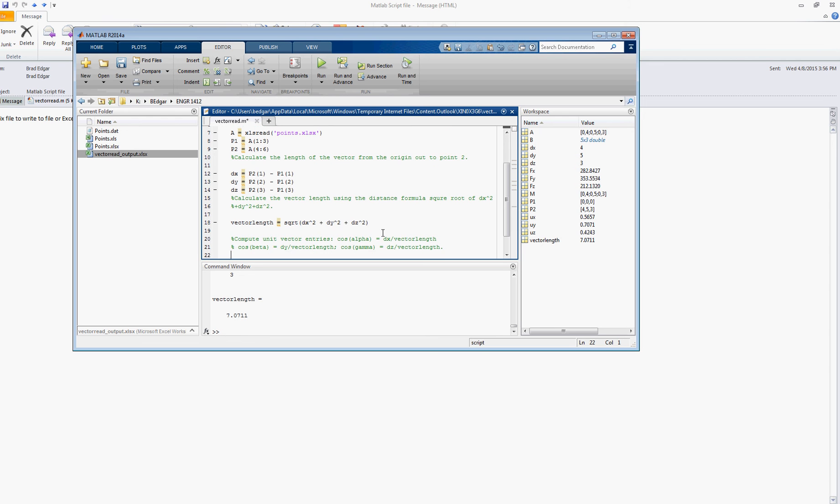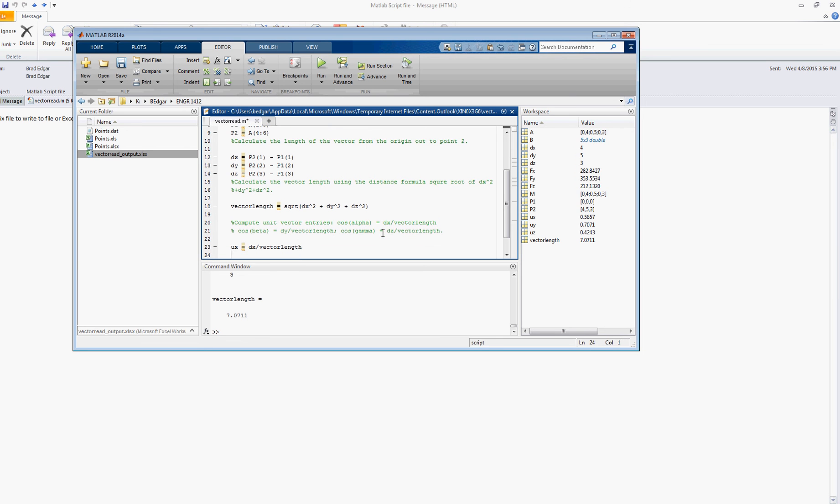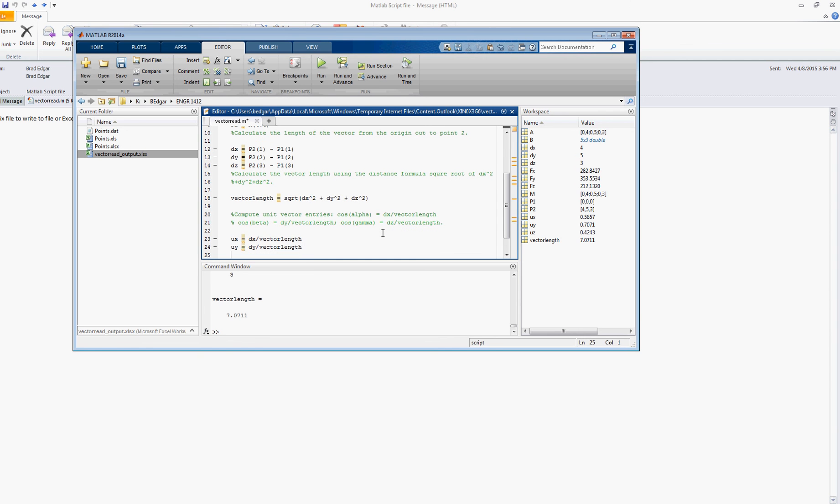So this gives us the cosine of these three angles, so let's go ahead and define those. I'm going to call this ux, the entry in the unit vector for the x direction. That's simply going to be dx divided by the vector length. And the y entry in the unit vector, I'm going to call uy. And that will simply be dy divided by the vector length. Then finally, the third is going to be uz, will be equal to dz divided by the vector length.